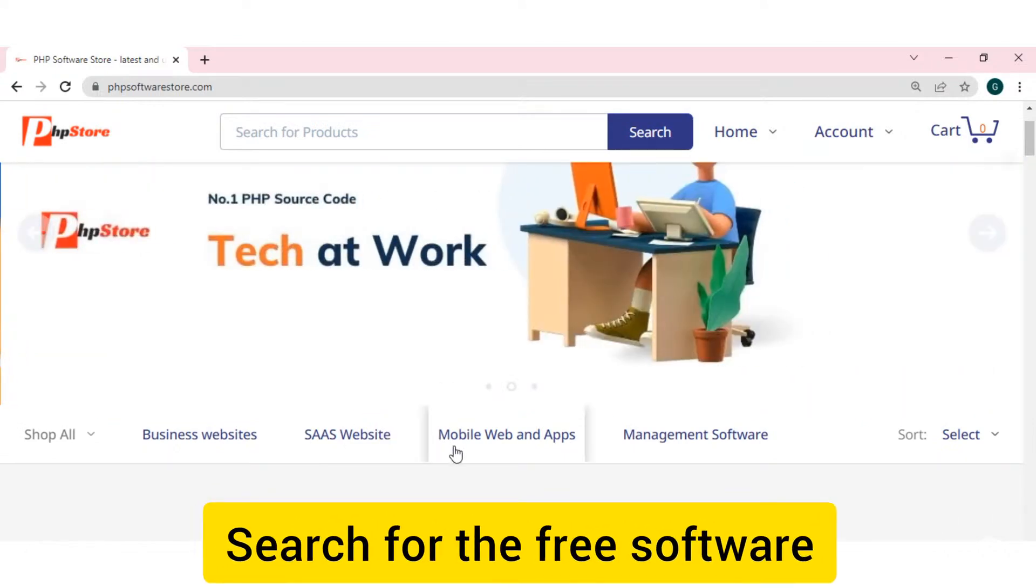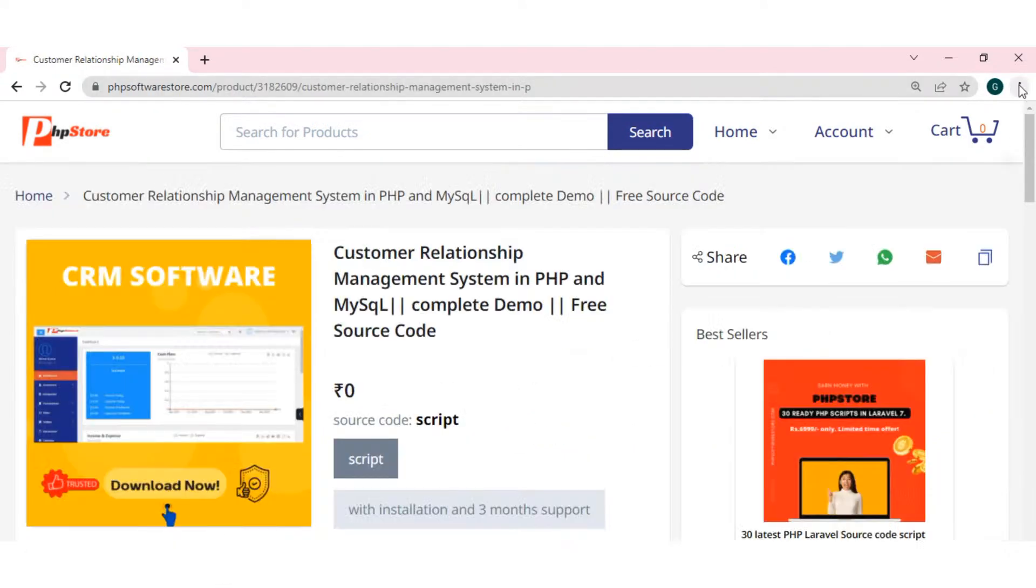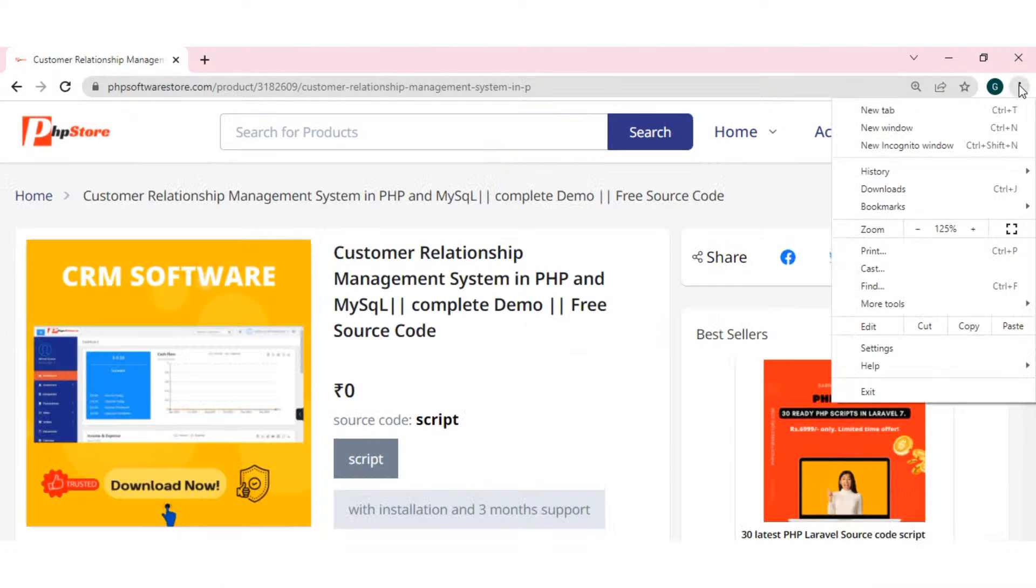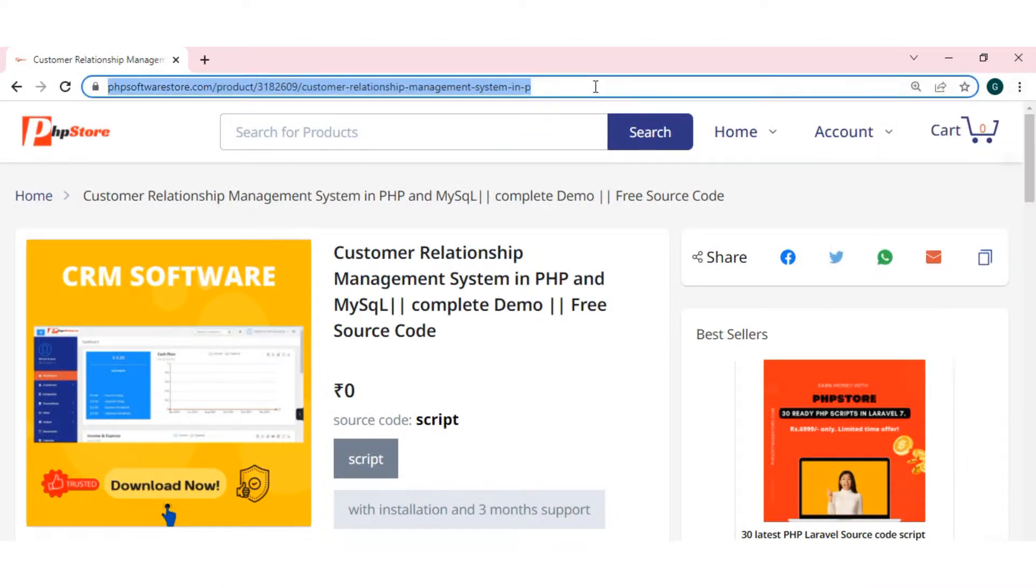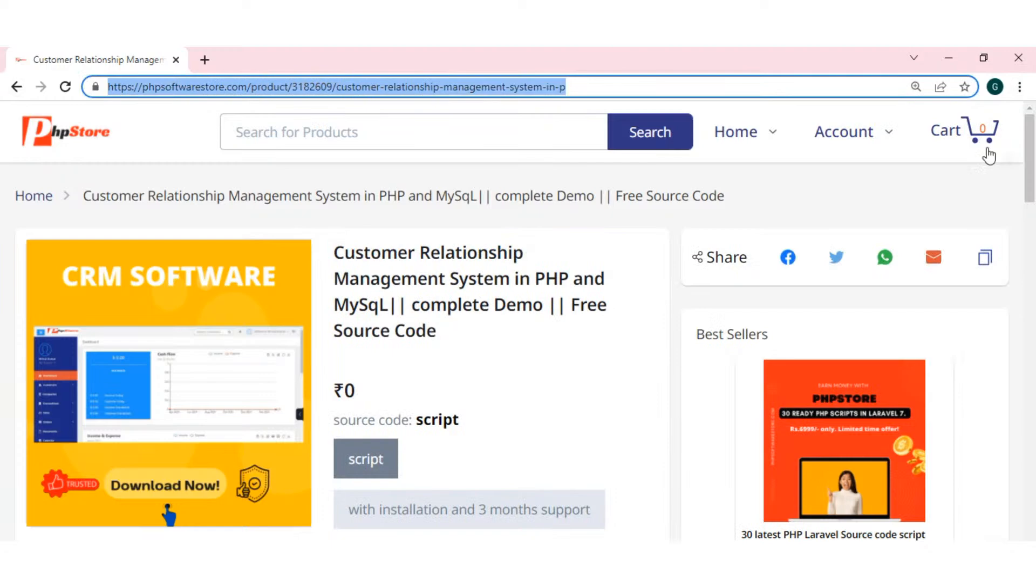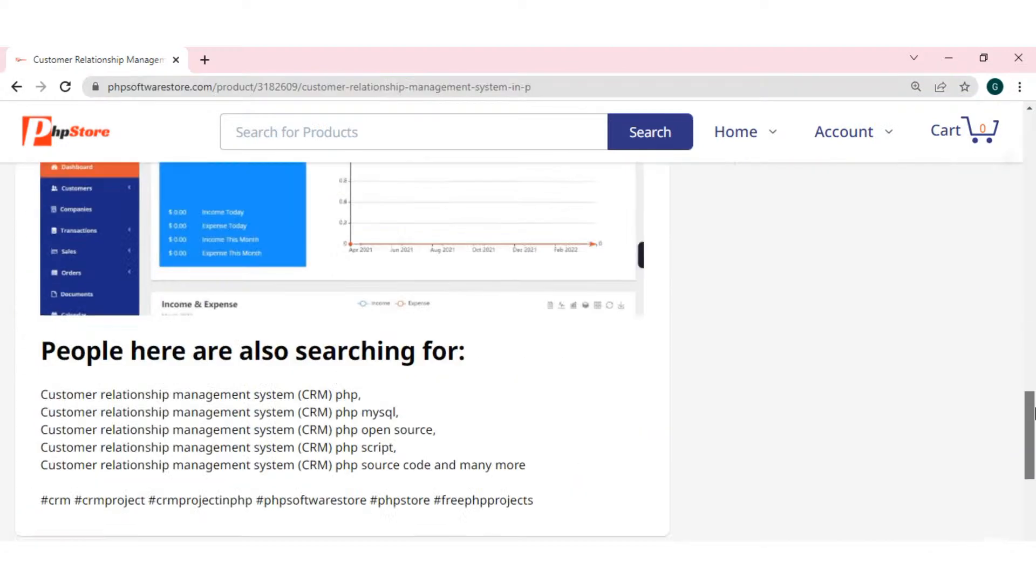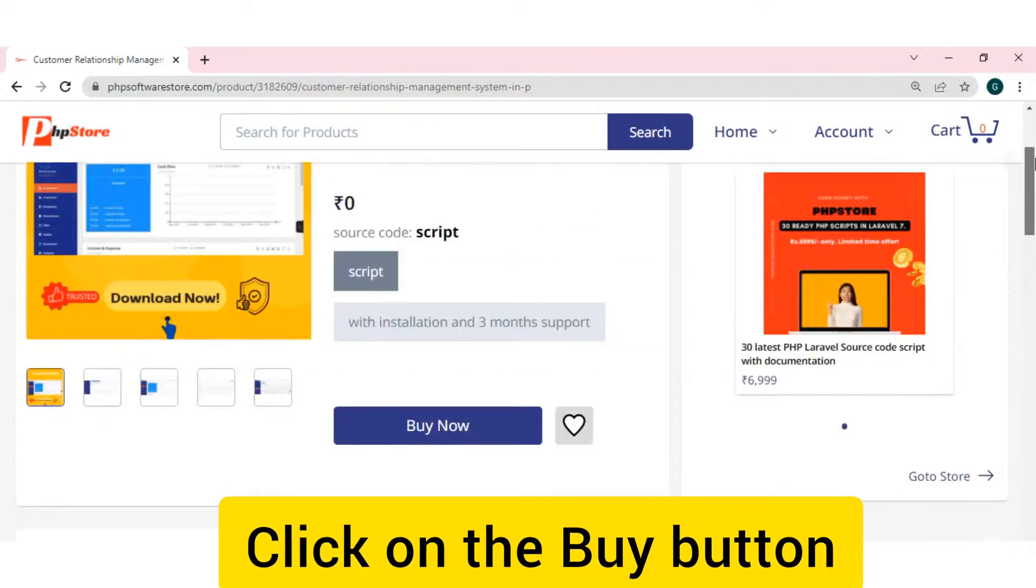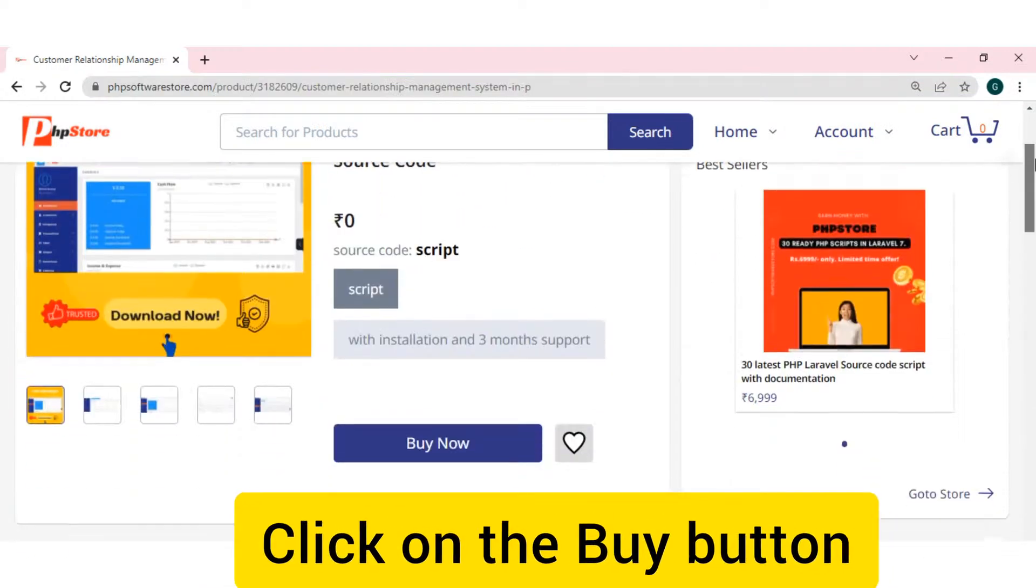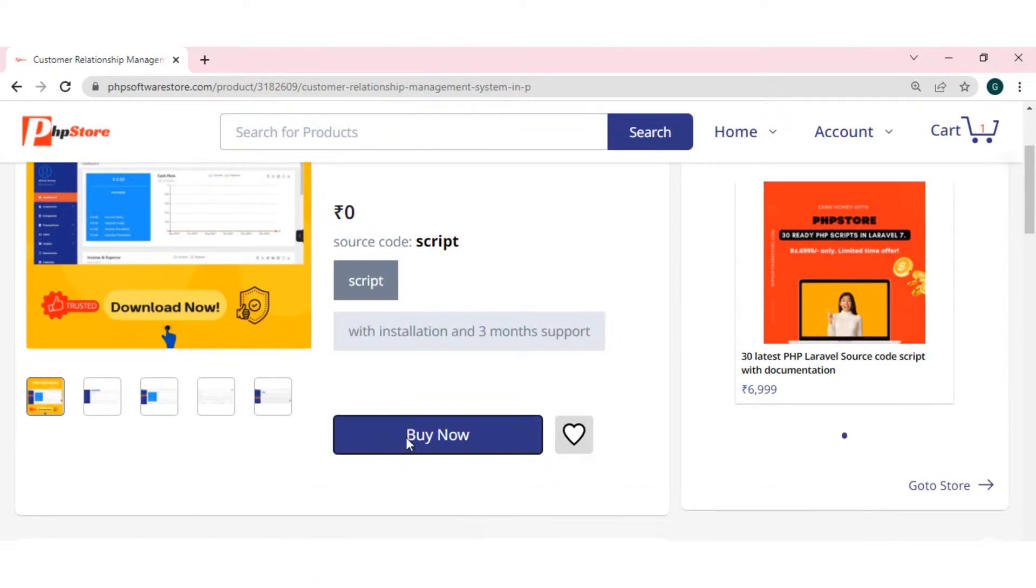There, these are the categories. See, this is CRM software that you can buy from our website. That is, phpsoftwarestore.com.